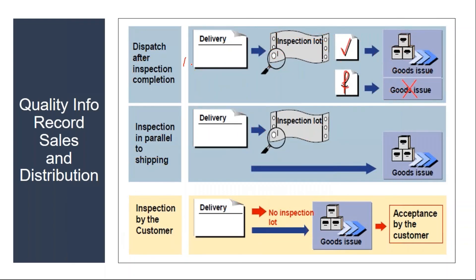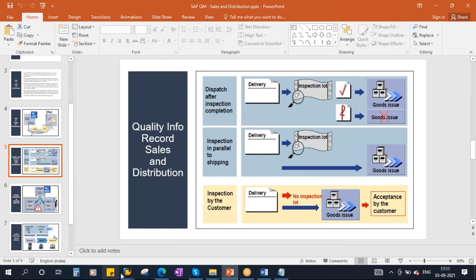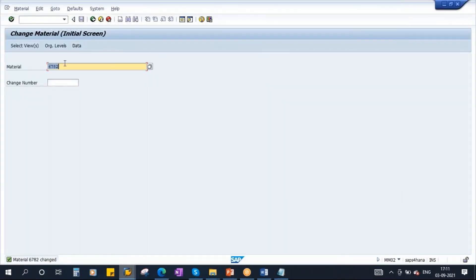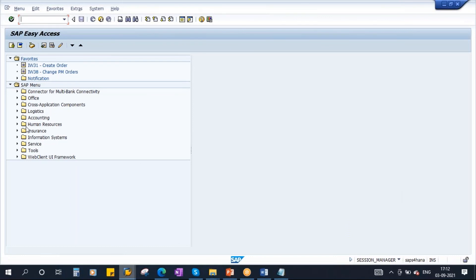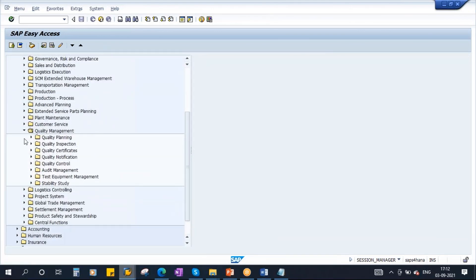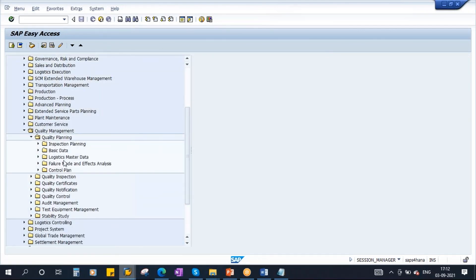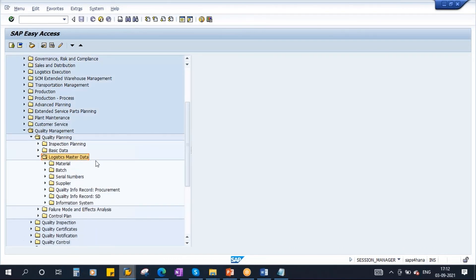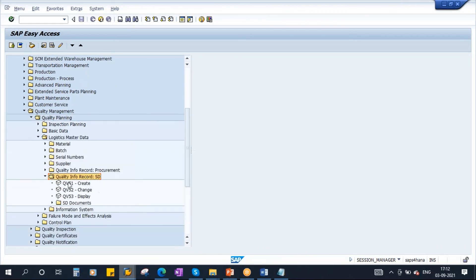This is controlled by the Quality Info Recording SD - this is another master data. You need to go to the transaction: go to Logistics, Quality Management, Quality Planning, Logistics Master Data. Here we have Quality Info Record SD - in MM we discussed Quality Info Record Procurement, now we have Quality Info Record SD. Open this - the transaction is QV51.